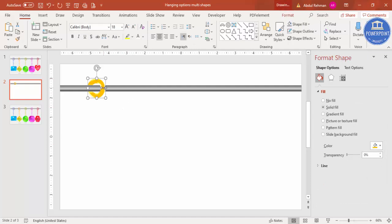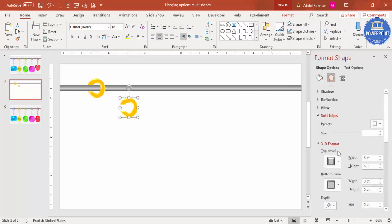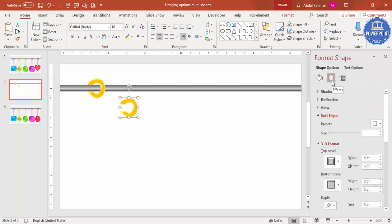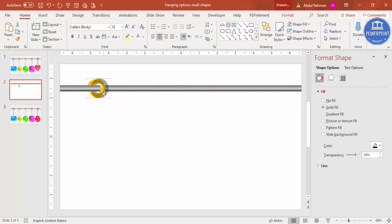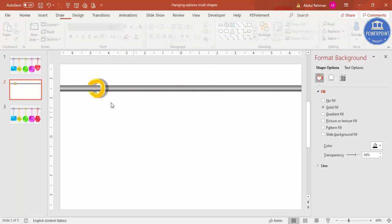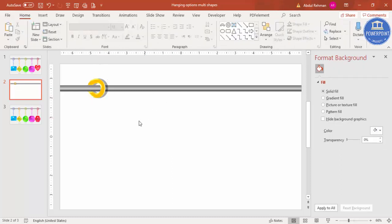To add a shadow effect, press Ctrl+D to duplicate the shape. Remove the bevel, change the color to black, and increase the transparency level. Move it behind the main shape and send it to back so it looks like a shadow.